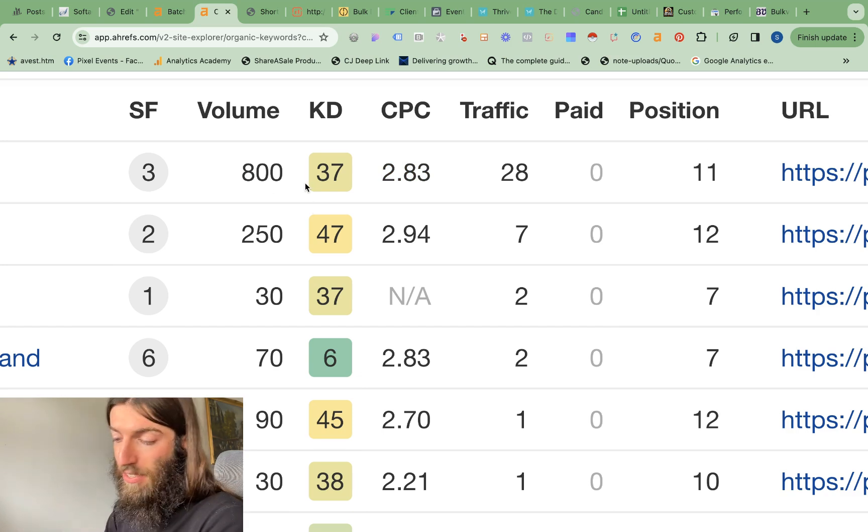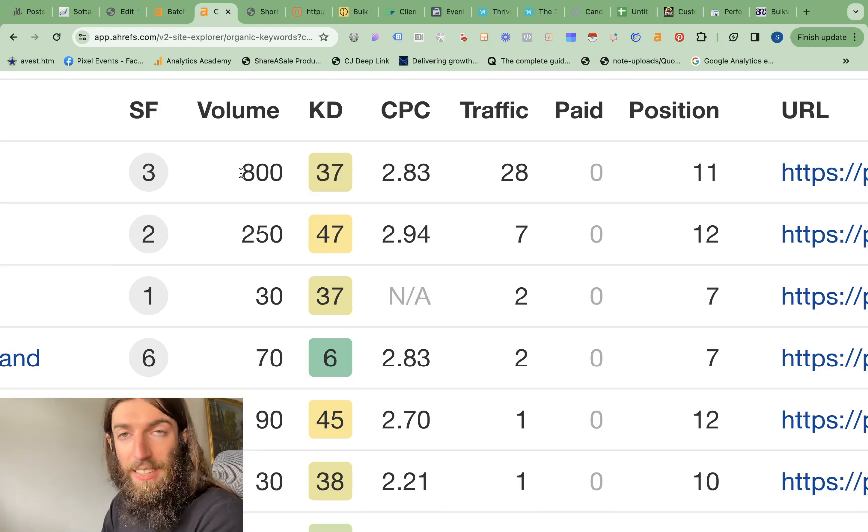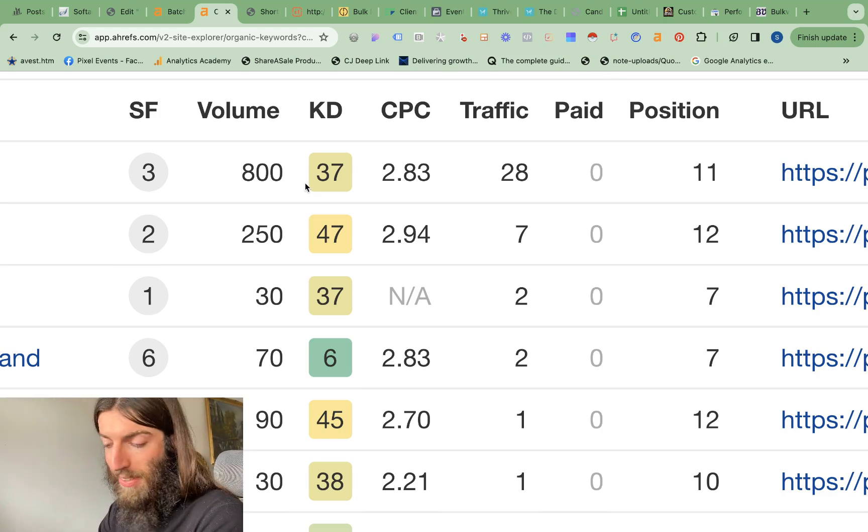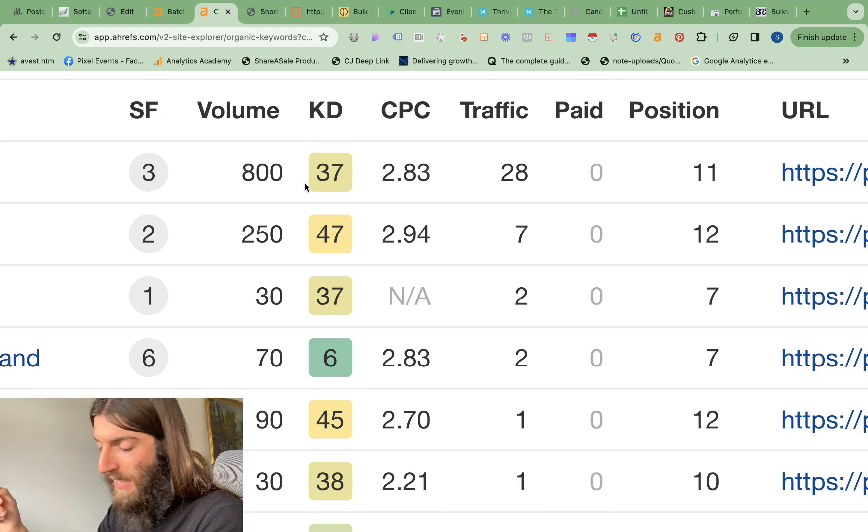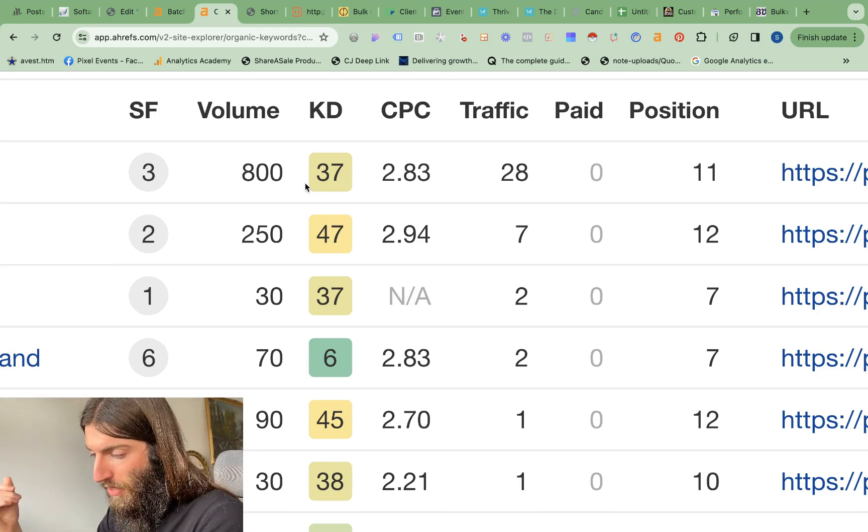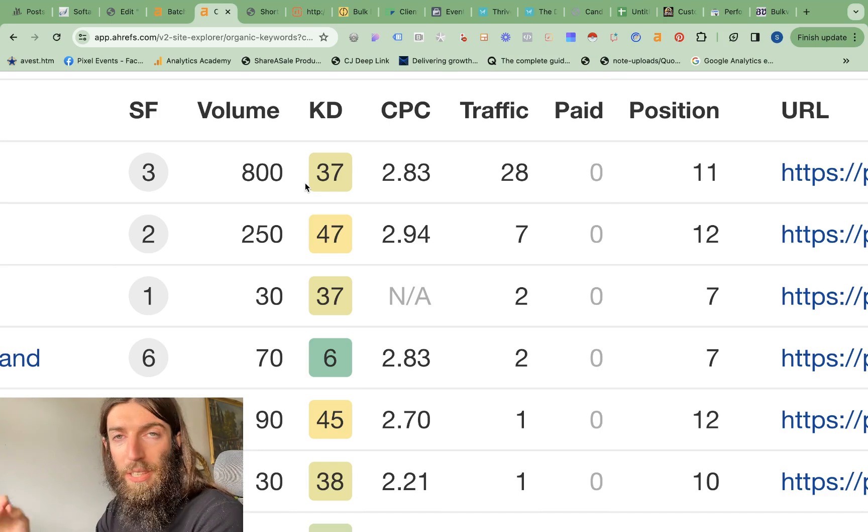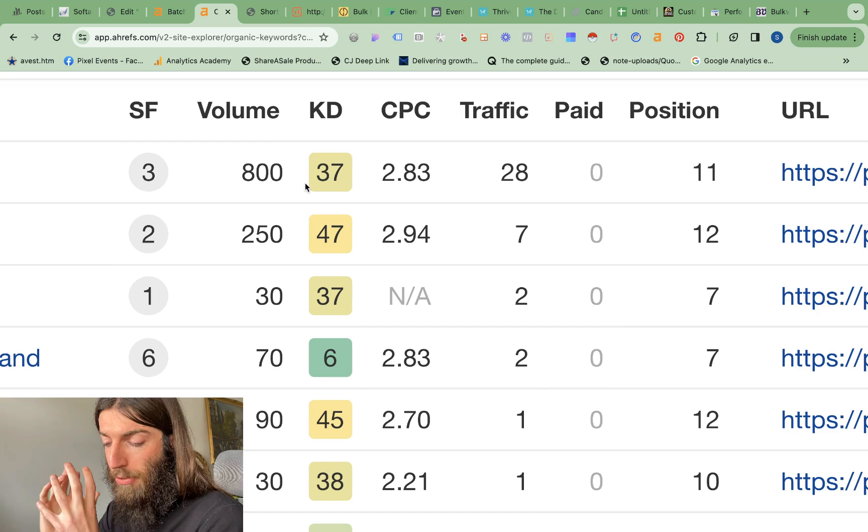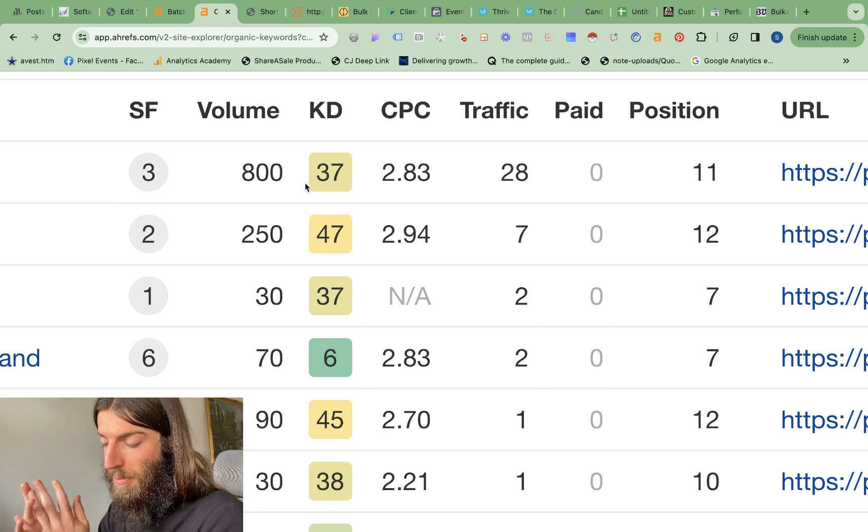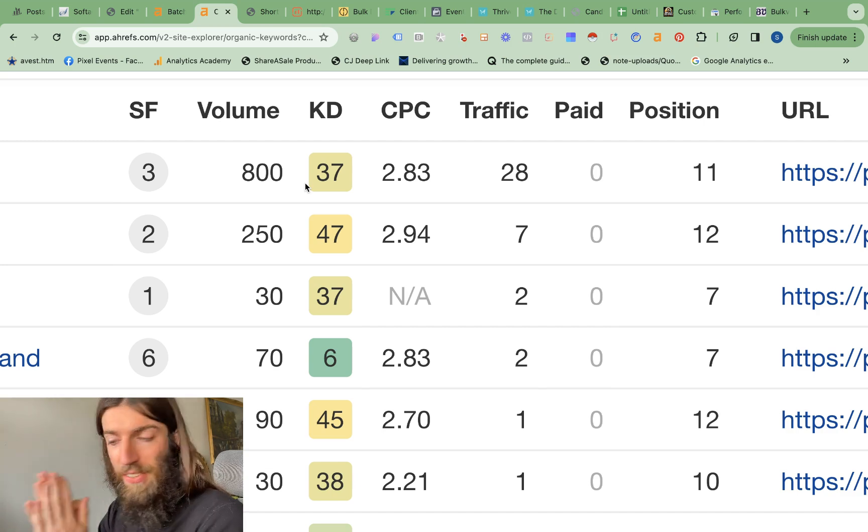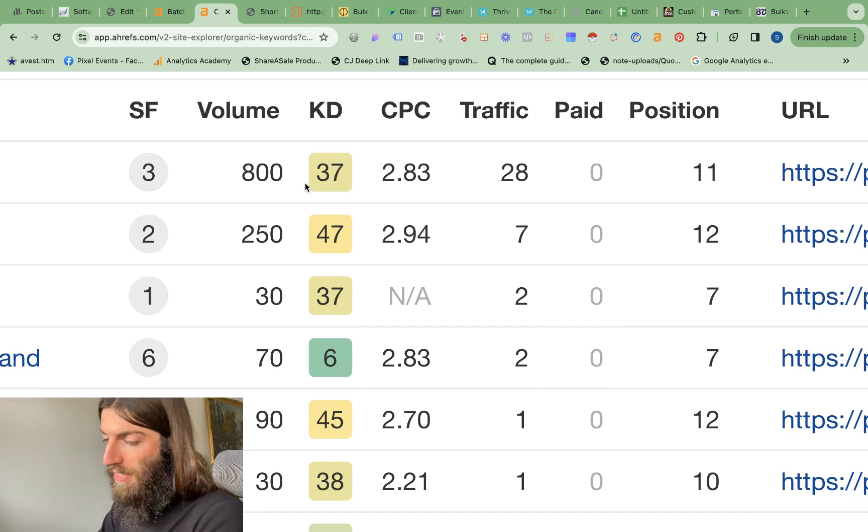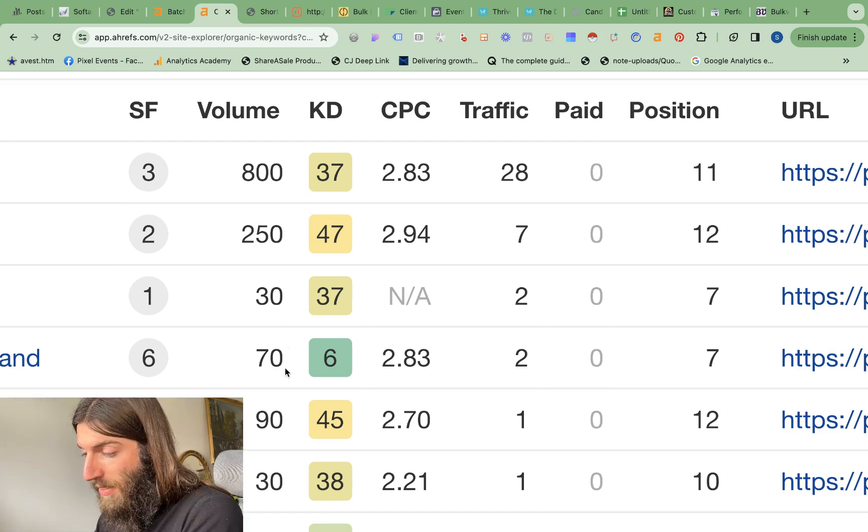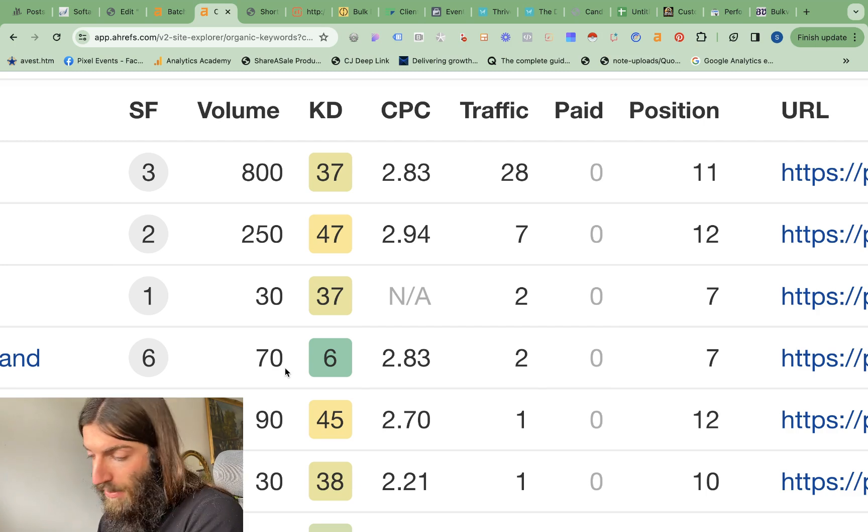So that tells us, first of all, the power of exact match domains. They do still work. They're not old and black hat. They do work very well. But also that page is well optimized. We've done this purely through on page optimization. No backlinks have been done. And then we have variations on those keywords.